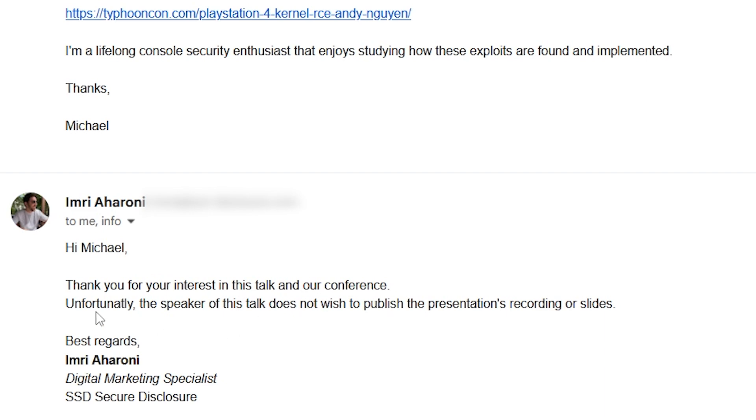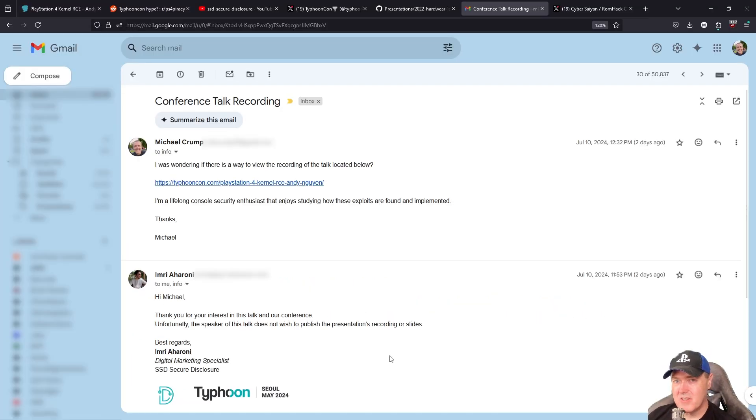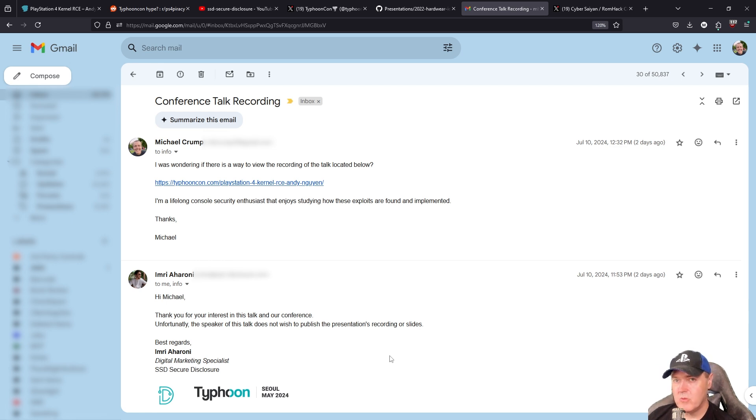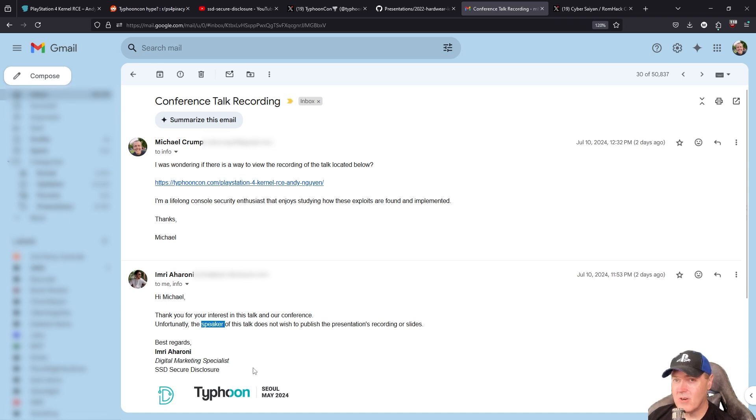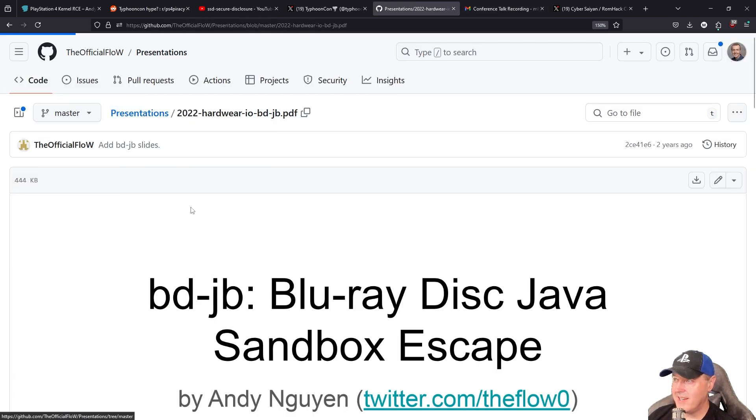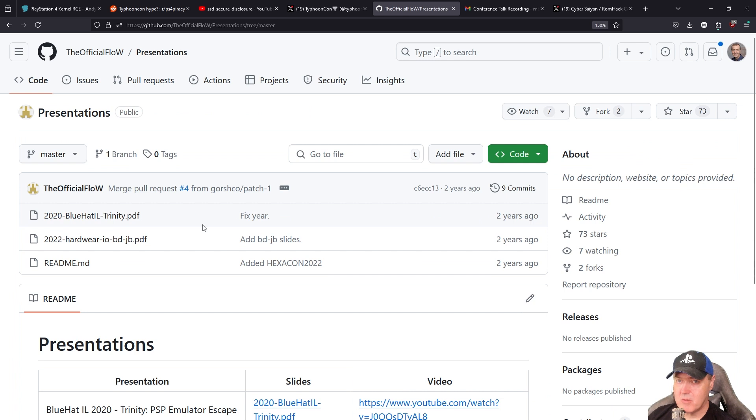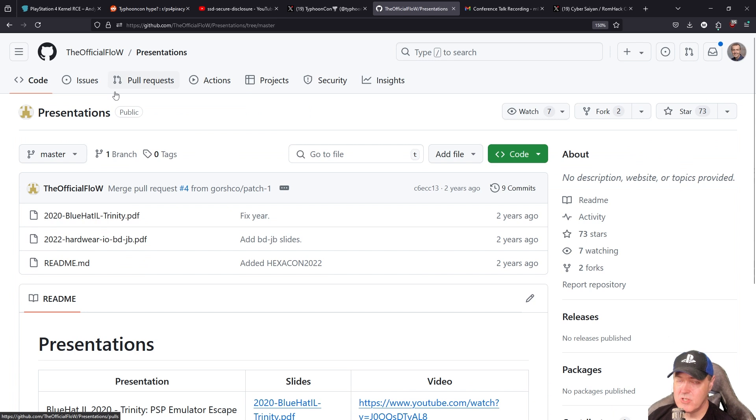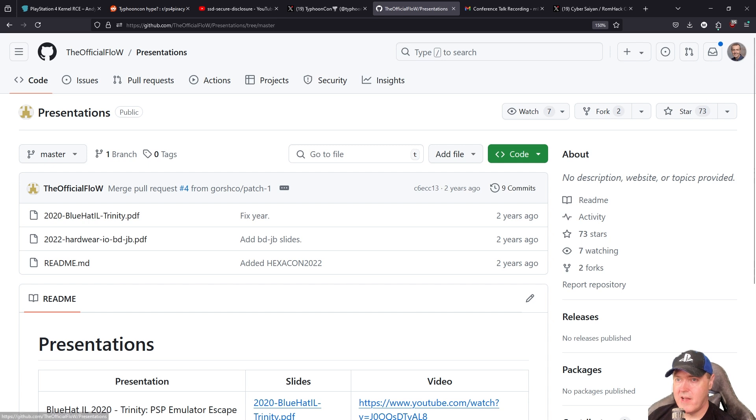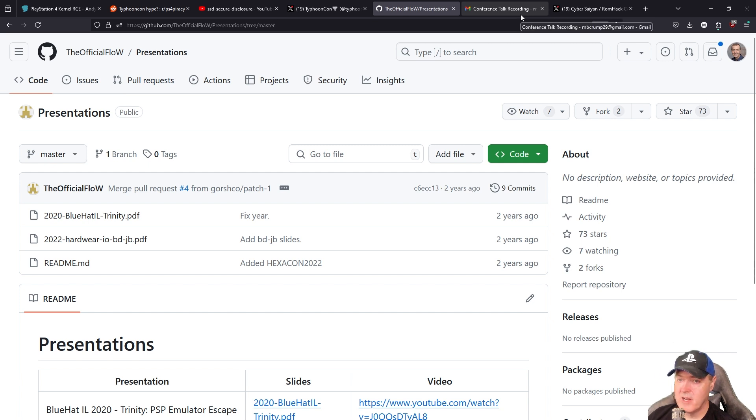Unfortunately, the speaker of this talk does not wish to publish a presentation's recording or slides. So there it is directly from the conference themselves that are stating the reason we never released the video, or the reason we never released the slides, was basically because the speaker said that they did not want those submitted. And as we can tell, The Flow never put any of those in his presentations folder on his own GitHub, which usually would appear the day of the talk or the day after the talk. So I think the mystery of why that video did not appear, at least that specific video, has absolutely been cleared hearing what the conference organizers have stated.